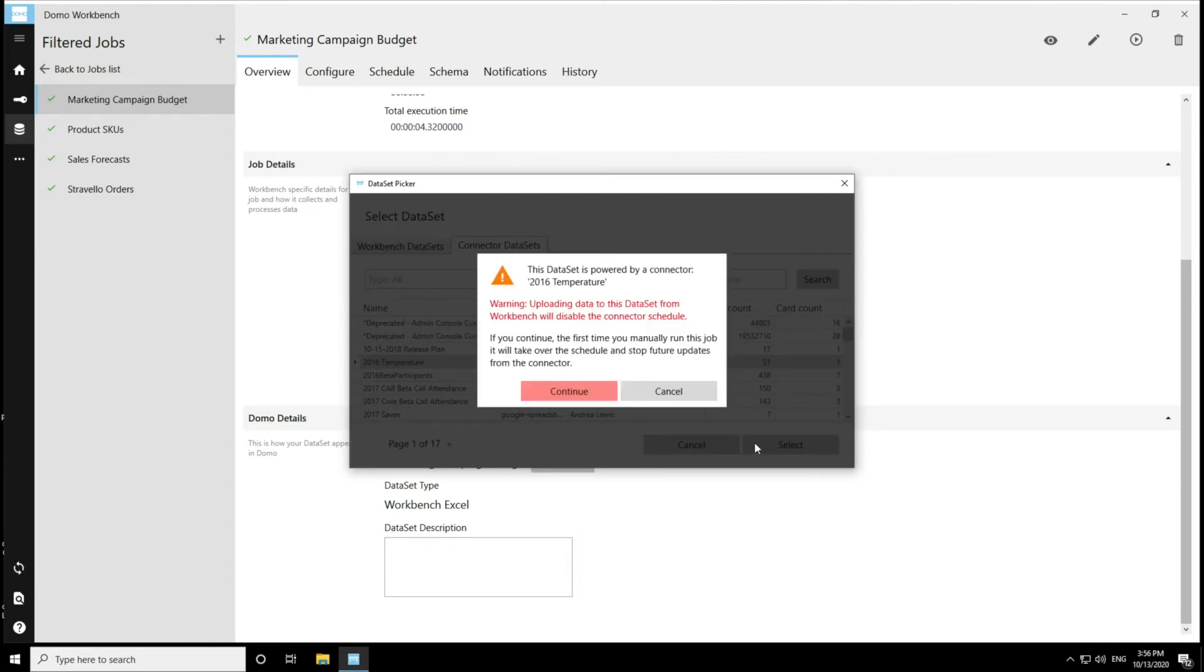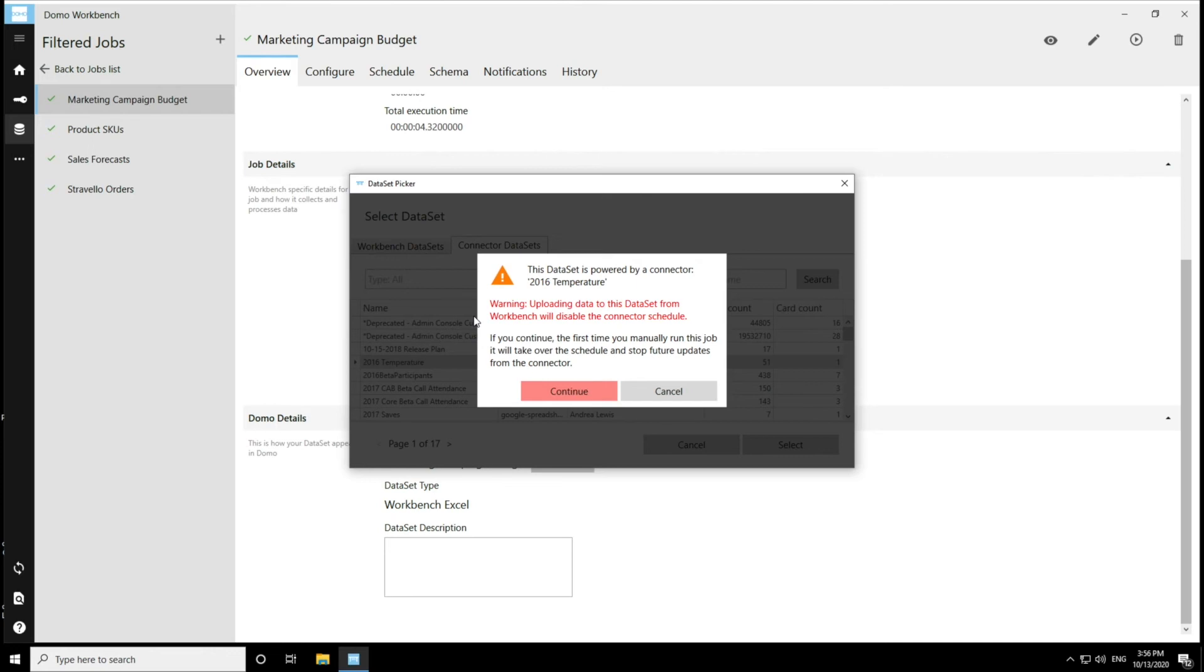And Workbench is going to give me a warning letting me know that if I upload data to this data from Workbench, it's going to disable the connector. And Workbench is going to take over updating the data as well as updating on the Workbench schedule as opposed to the connector schedule.